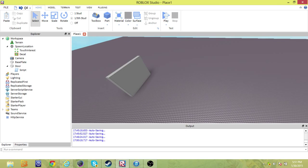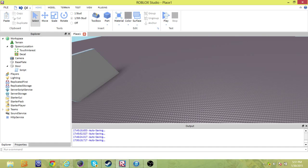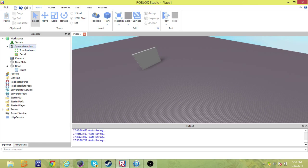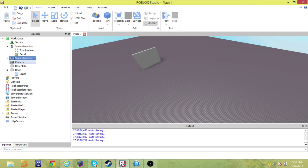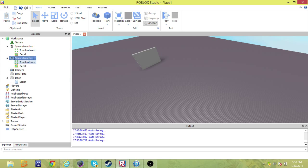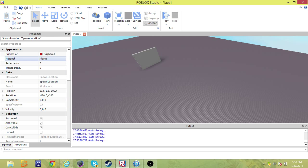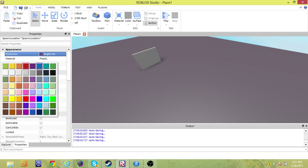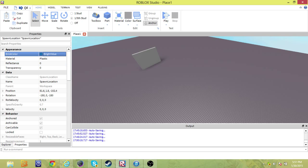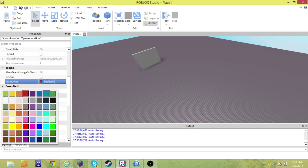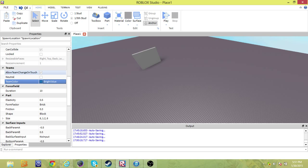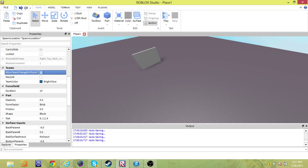First of all, we need another spawn location, so I'm just going to duplicate this. Then we have to go to the properties of it. Let's just change it to a bright blue. Bright blue, right? And right here, I already checked this for the other team, so we can change the teams